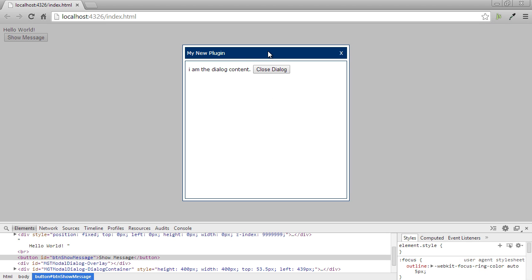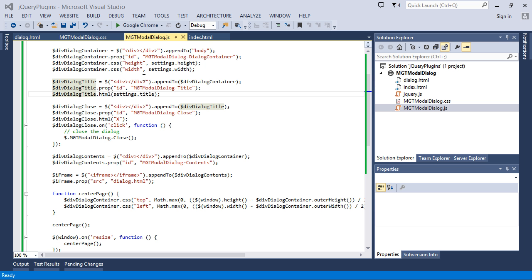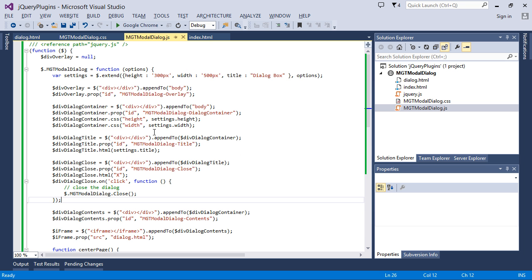And we can see the title has also been changed. So we have changed the title and changed the height and width from the options when calling to show. We are calling to show the content of the page, but in case we need to change the content also, we can provide an additional property.